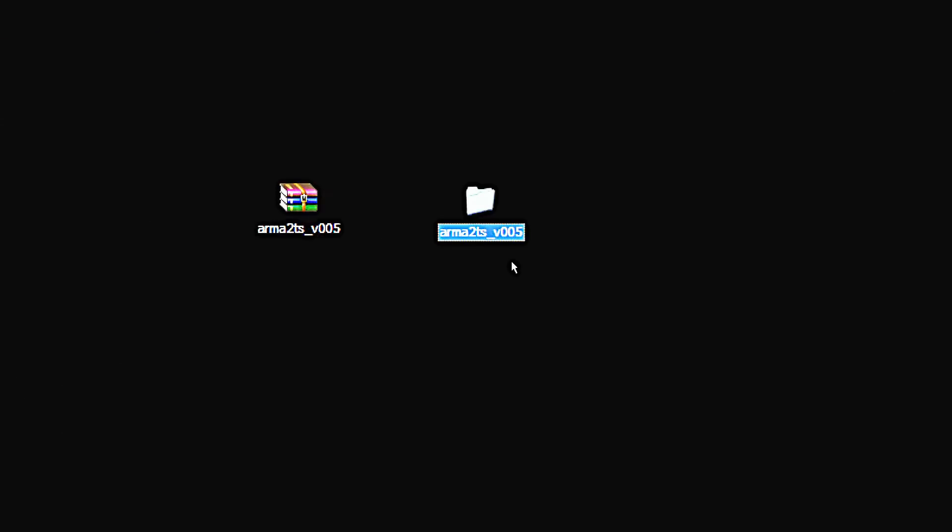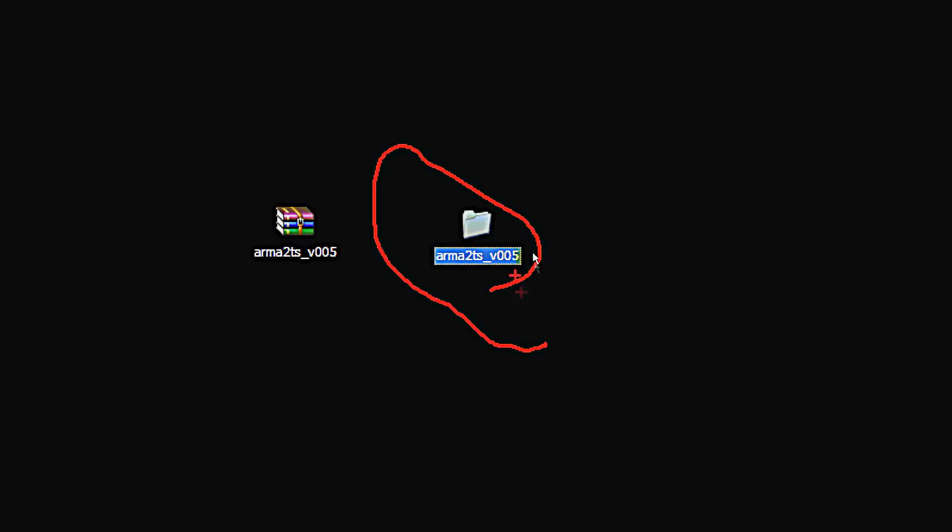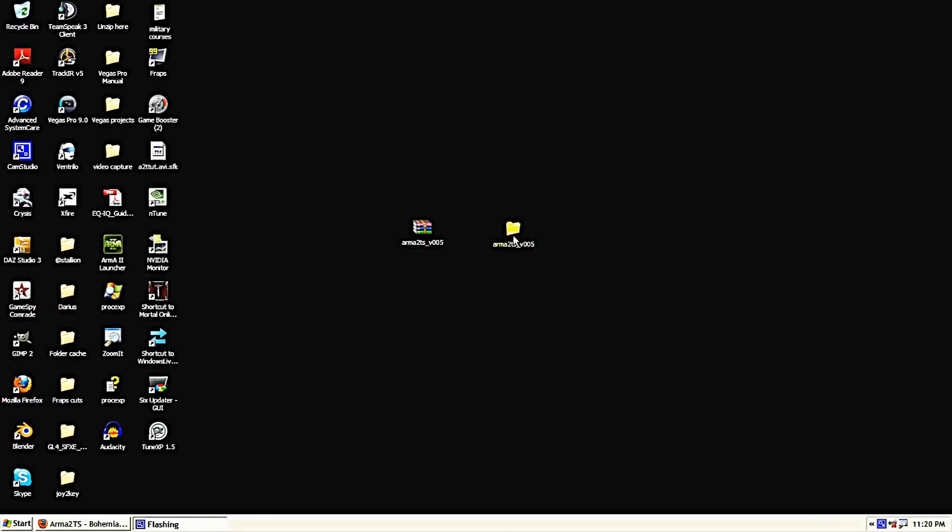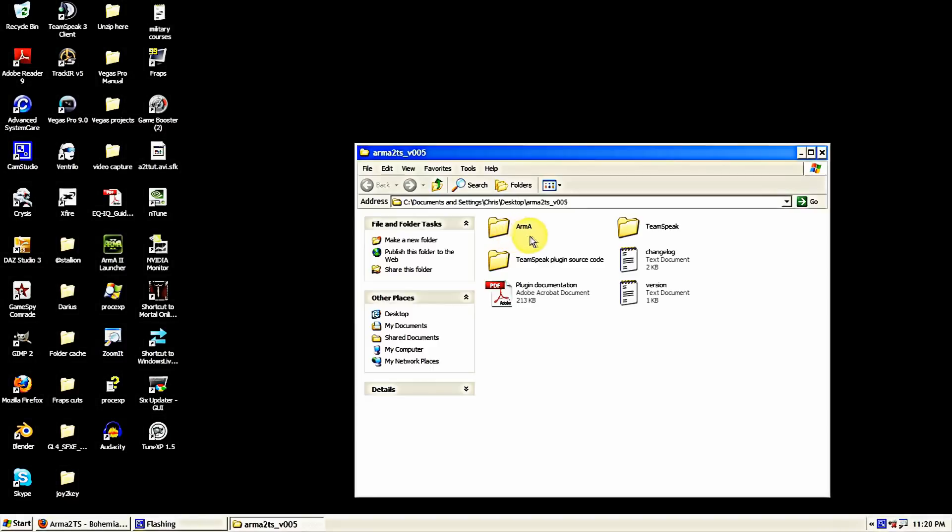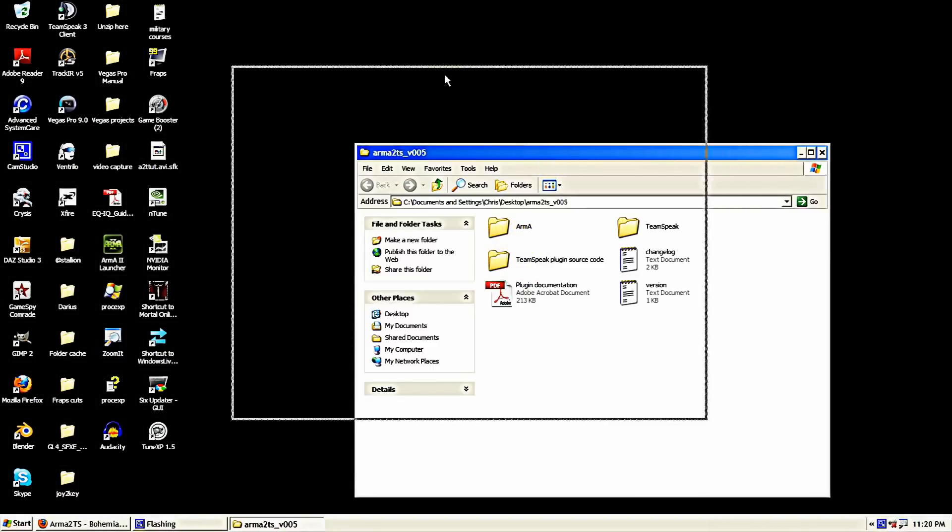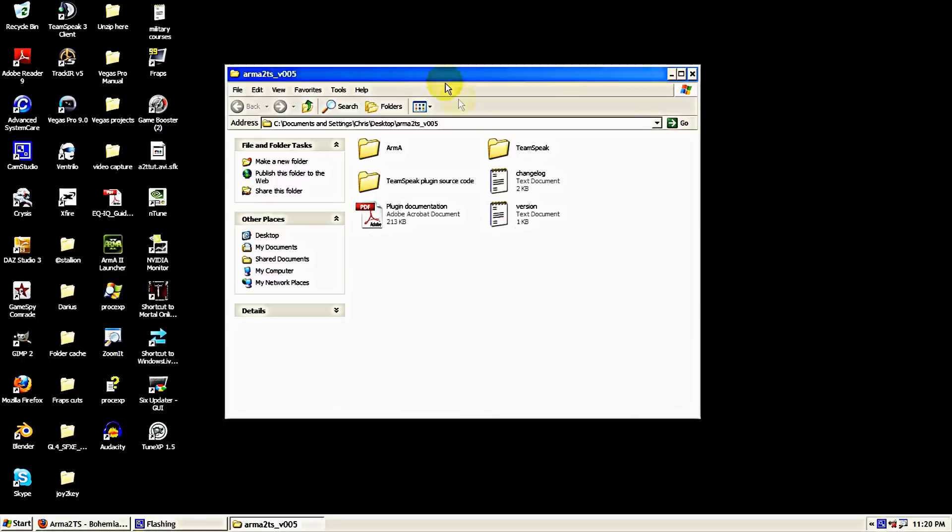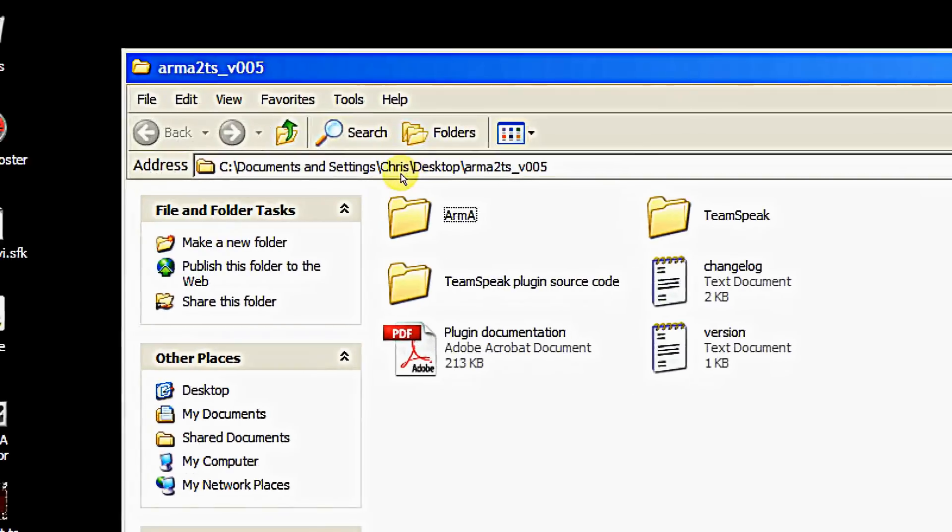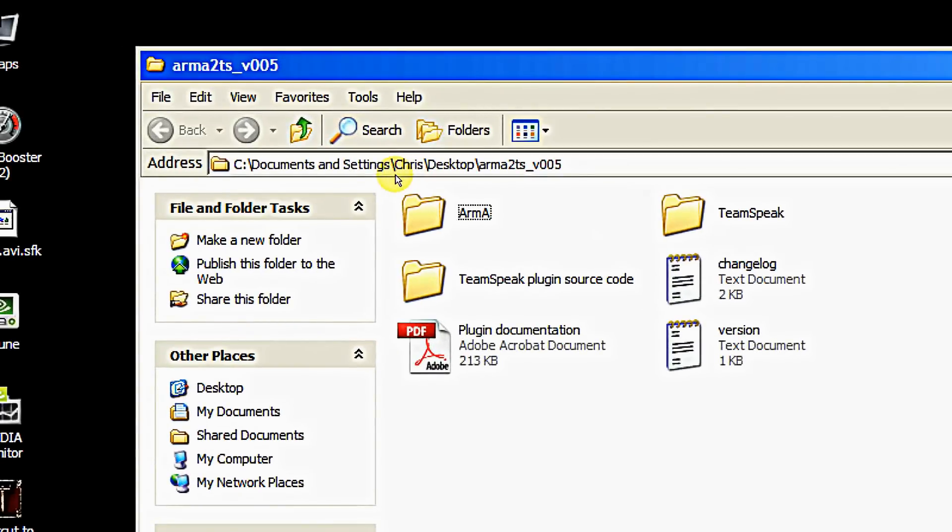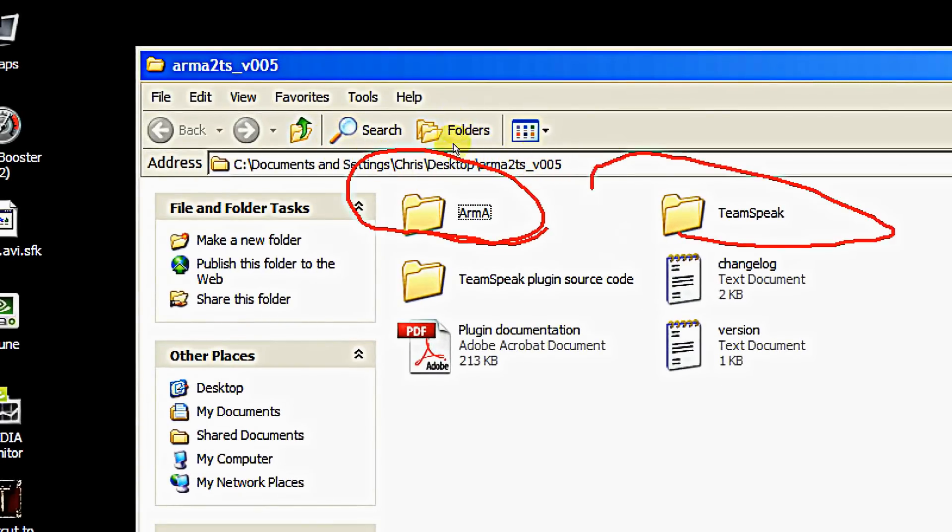This is what the folder should look like when you extract it. Open that up. Now when you look inside this folder there's quite a few different things in here. The main two things we'll be working with is the Arma folder and the TeamSpeak folder.